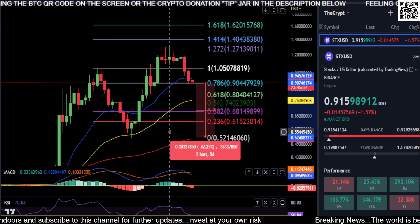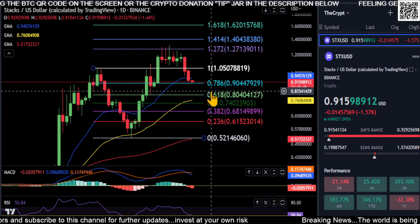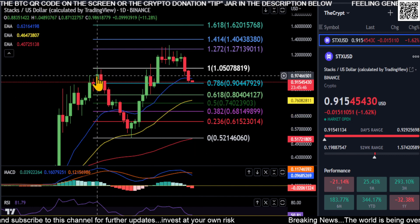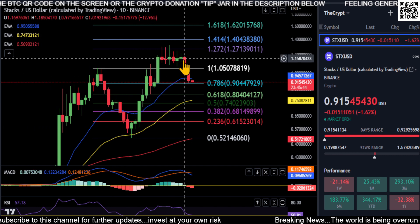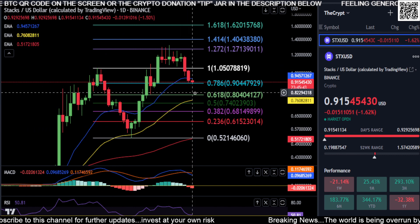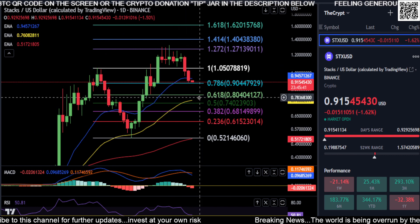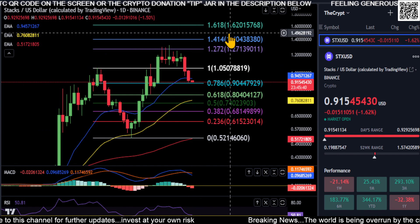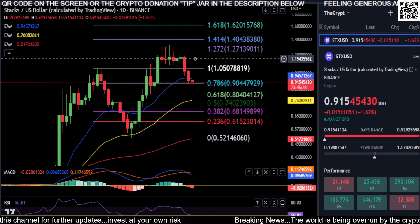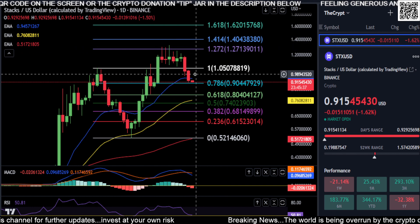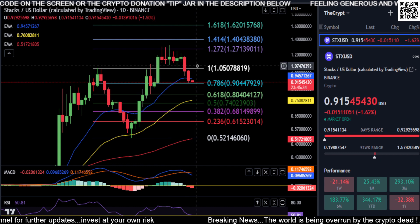Just keep an eye on those two price levels. We may be doing something similar to what we did previously — coming back down to test our 50-day moving average as support before we bounce and move higher. So I'd just keep an eye on those downside levels.